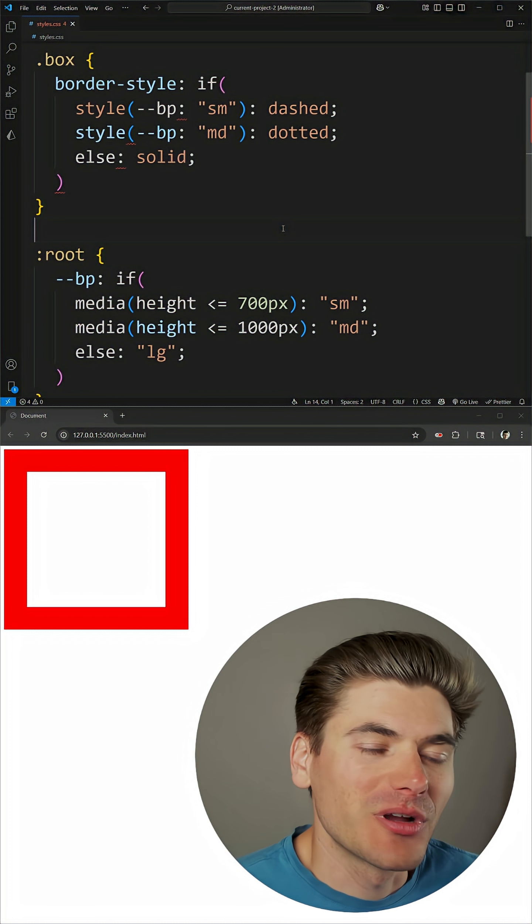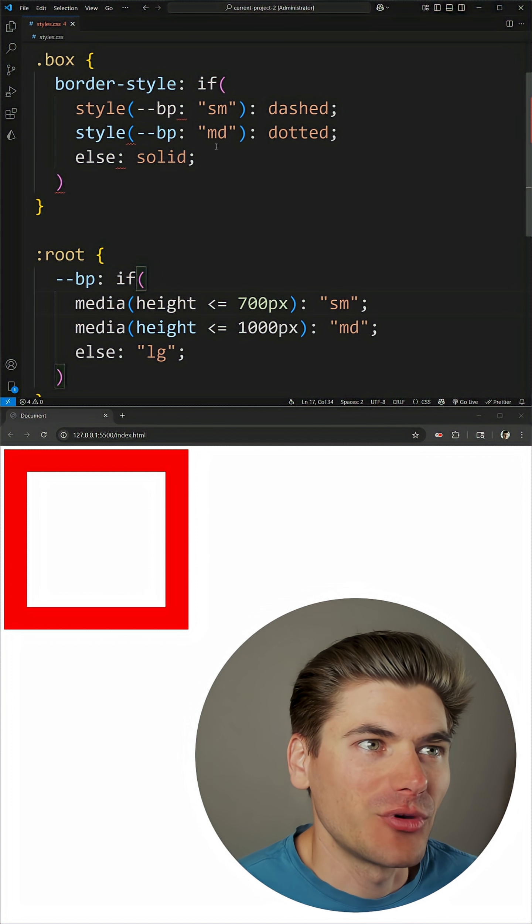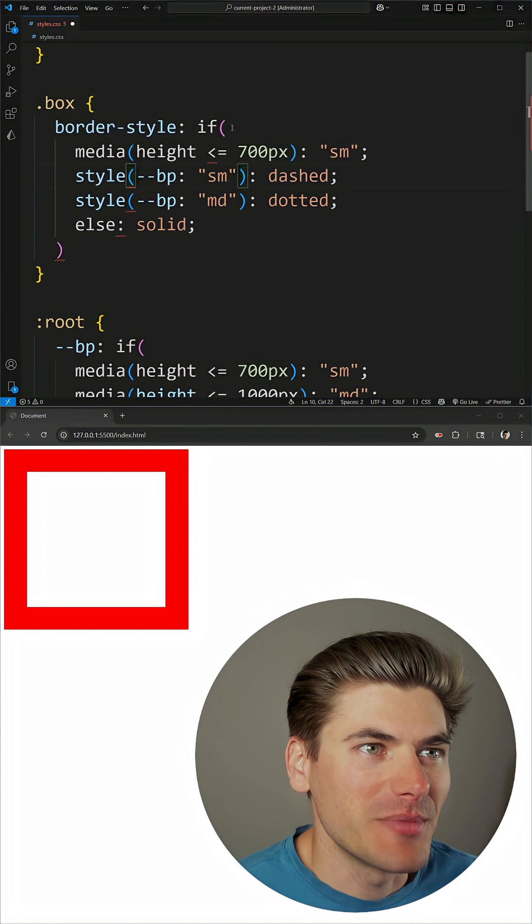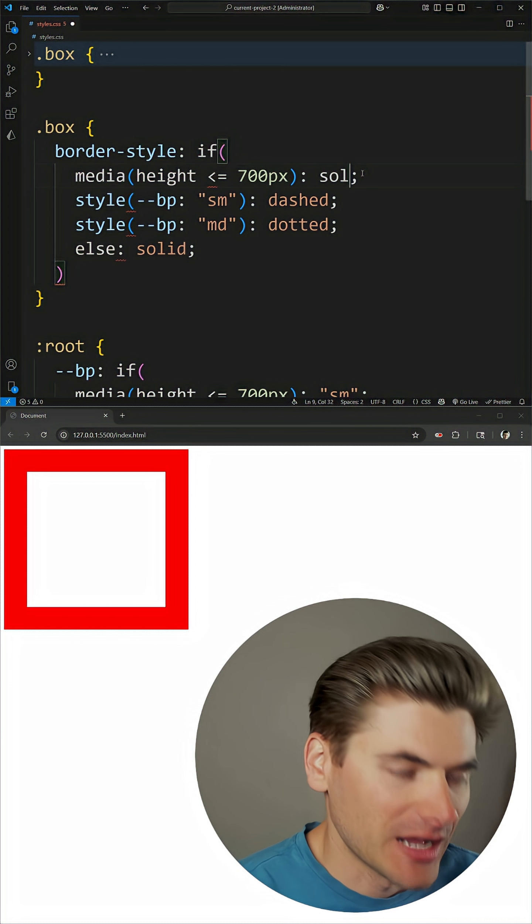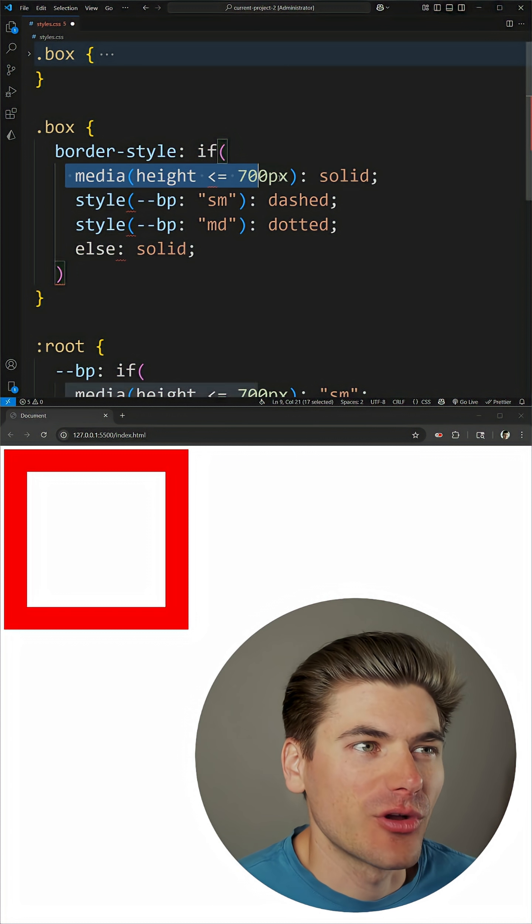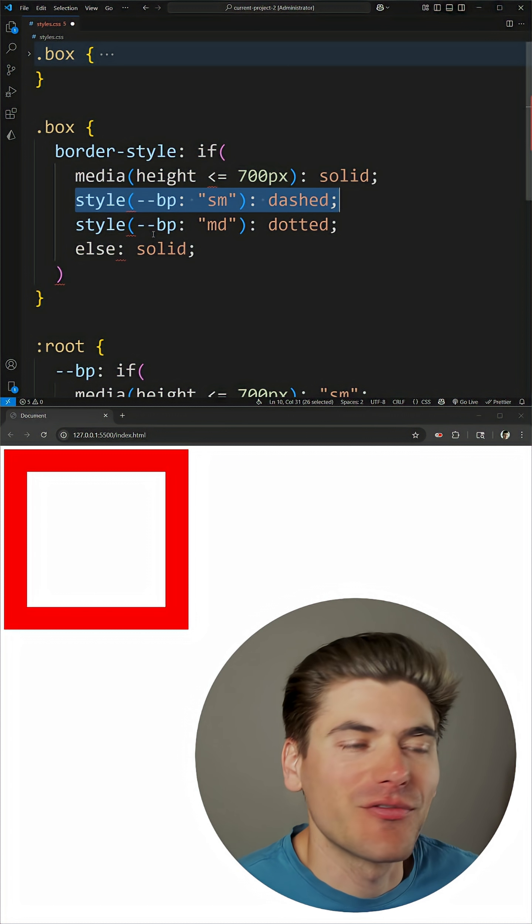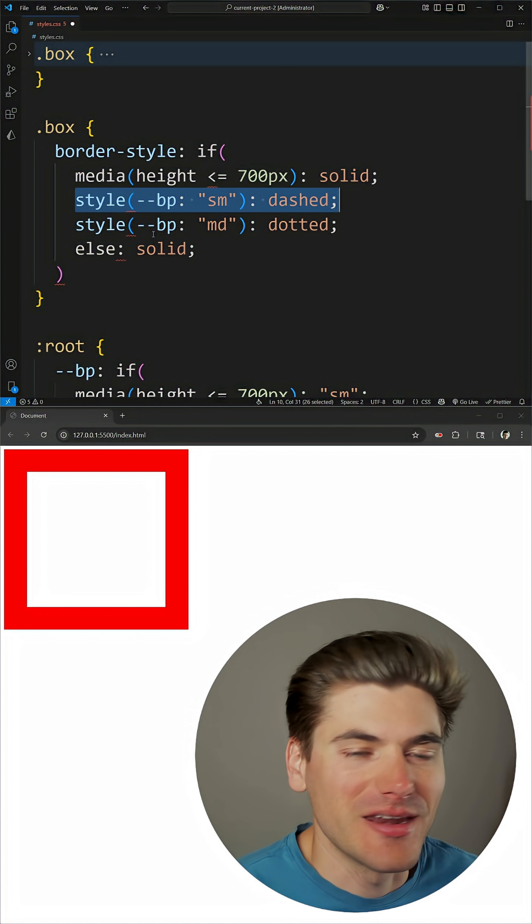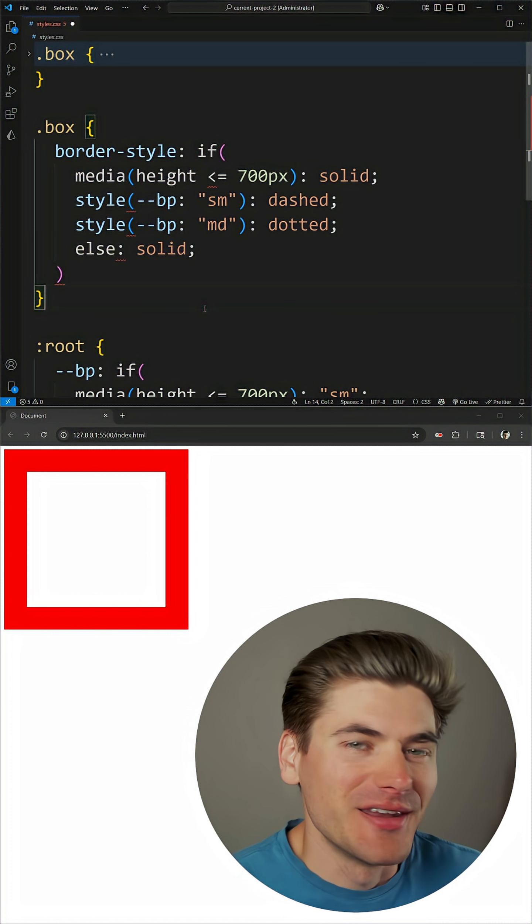You can also combine together different queries if you want. For example, up here we could have a media query at the top section that's going to return solid or something like that if we wanted. We could throw in these media queries, combine them with style queries, and have lots of different if and if else checks throughout our entire code.